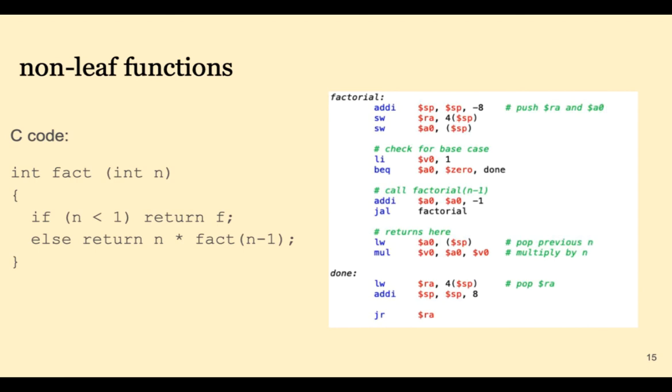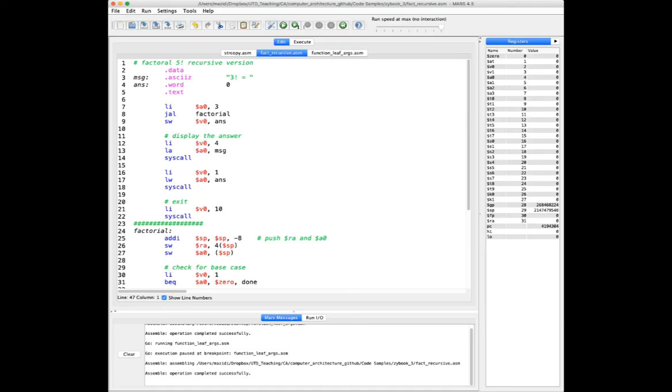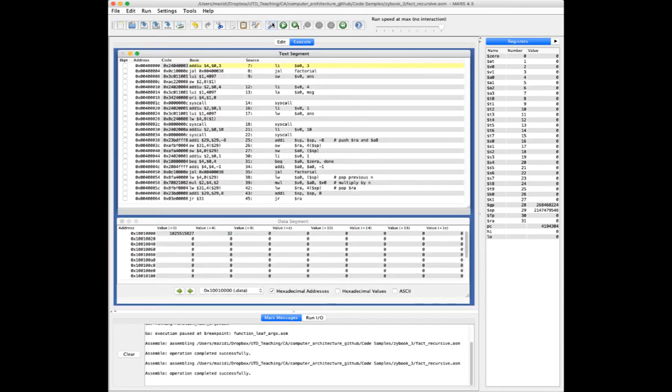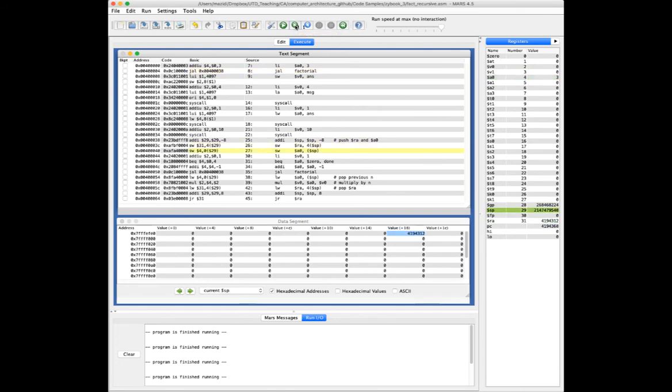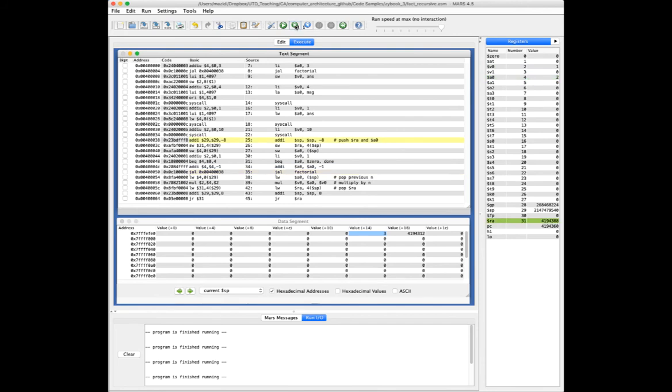Let's demonstrate this program on a small example. Here's my main program to call the factorial program and to save ourselves some grief we're going to have a very small number n, which is just three, but it's still going to be a lot of clicking. Let's assemble and start clicking. So now I'm going to my factorial. I'm pushing RA and A0 onto the stack, checking for the base case. It's not the base case so I'm calling the function recursively.